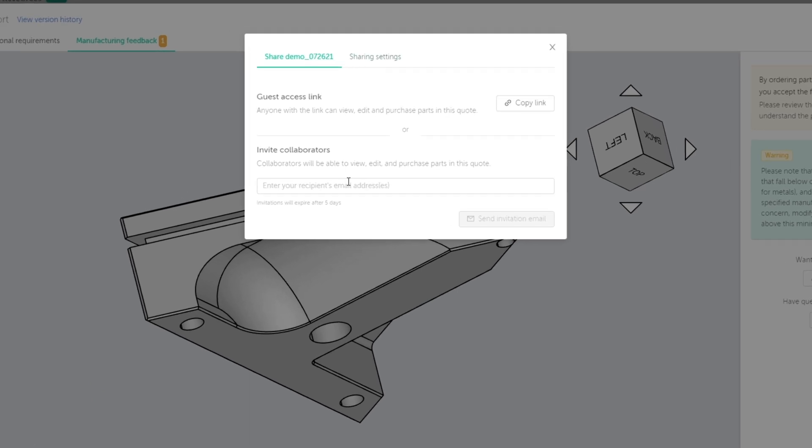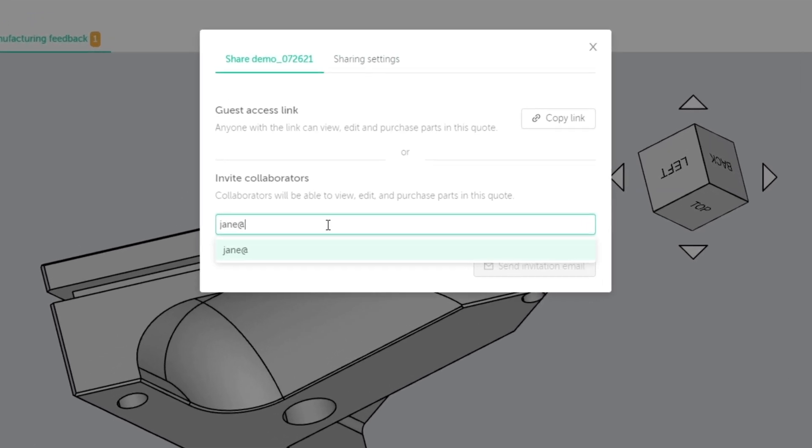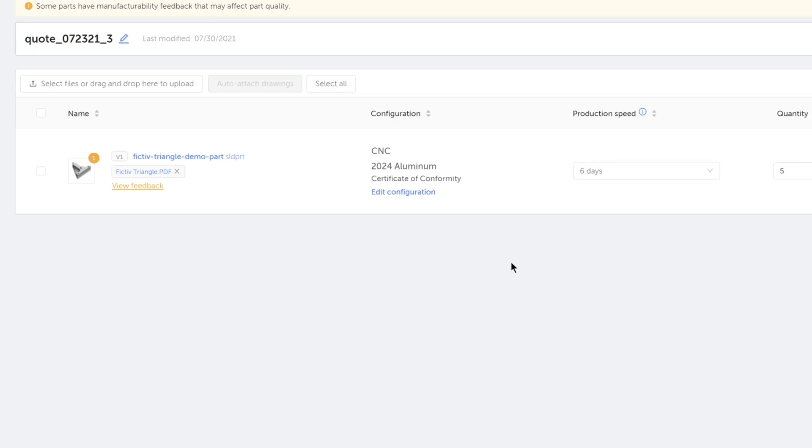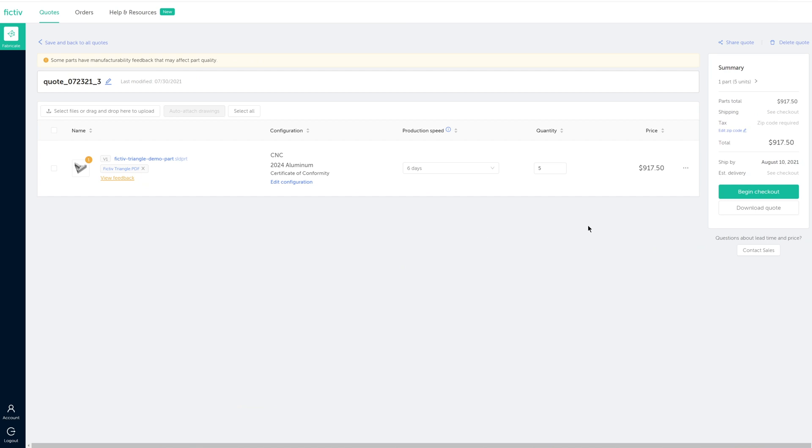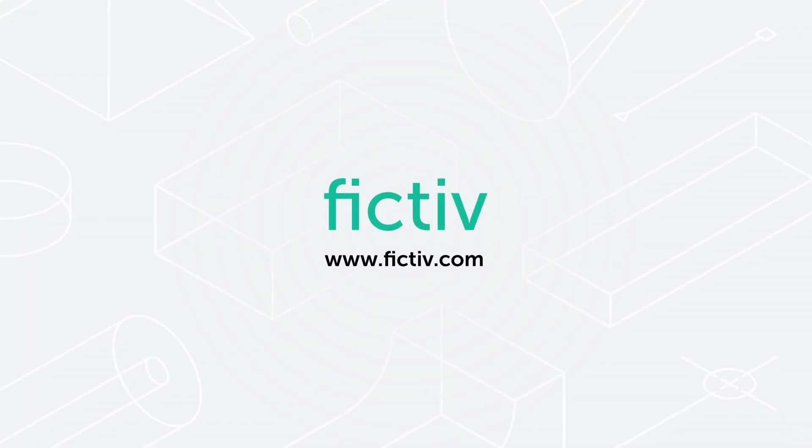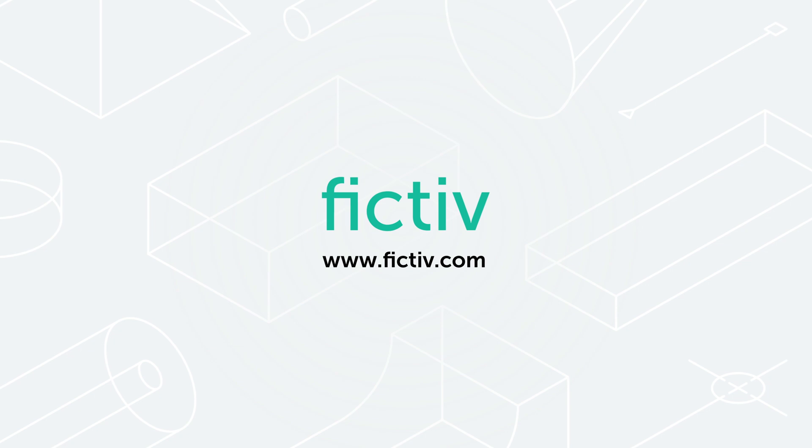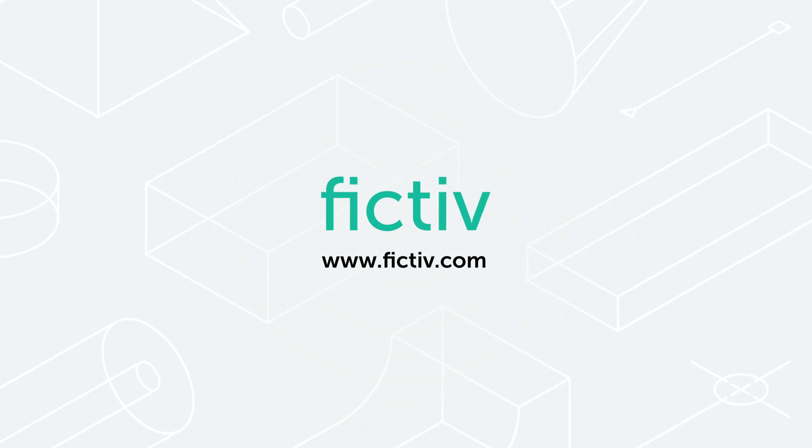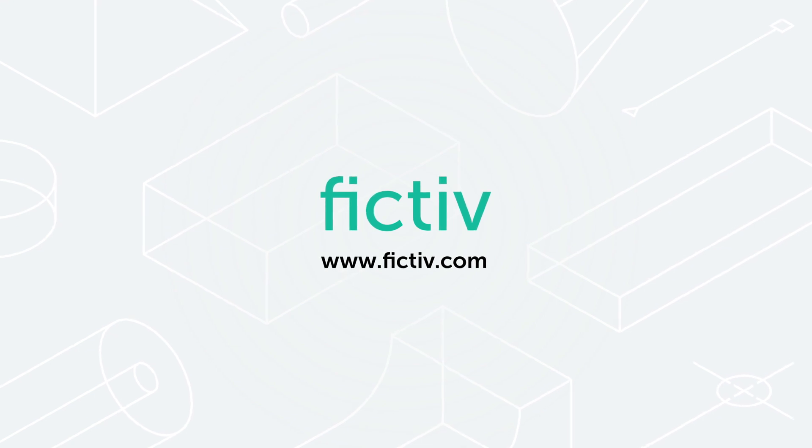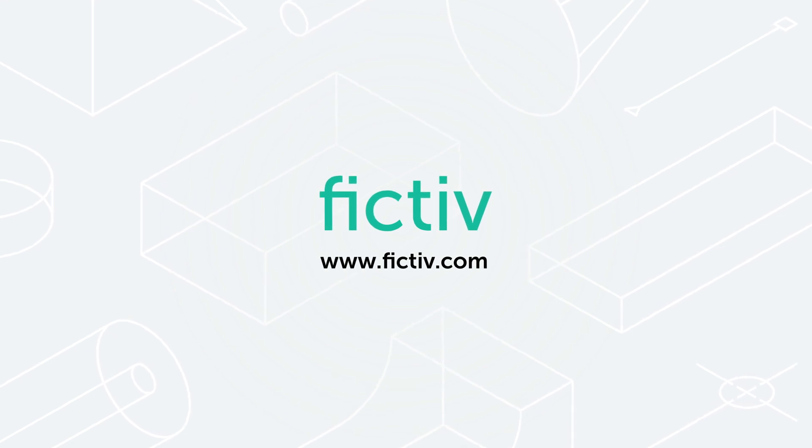When your quote is ready to go, you can share it with your team for approvals and purchasing, or check out yourself with a credit card or purchase order. Before you know it, you'll have quality parts in hand faster than you imagine.